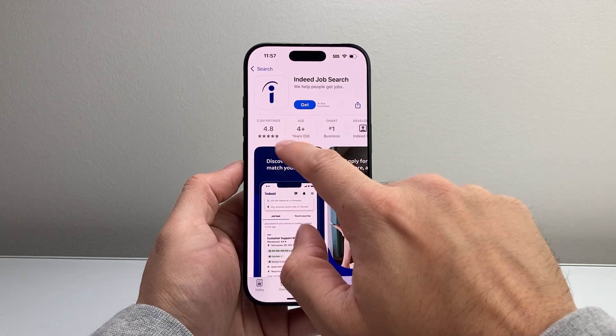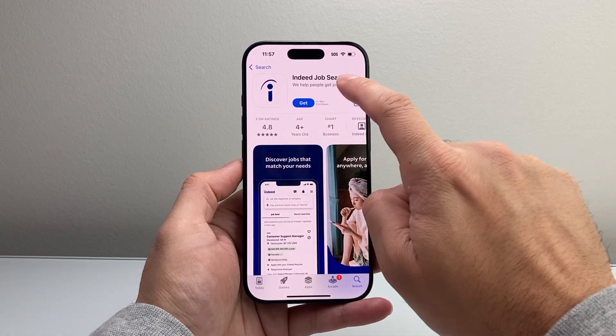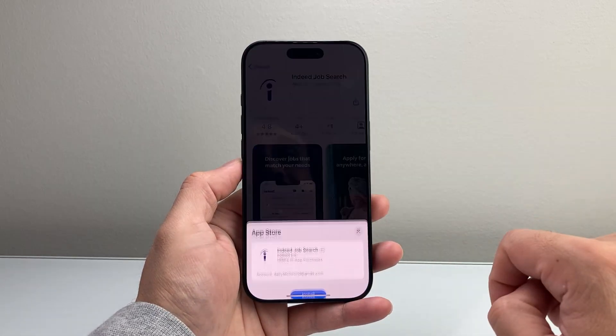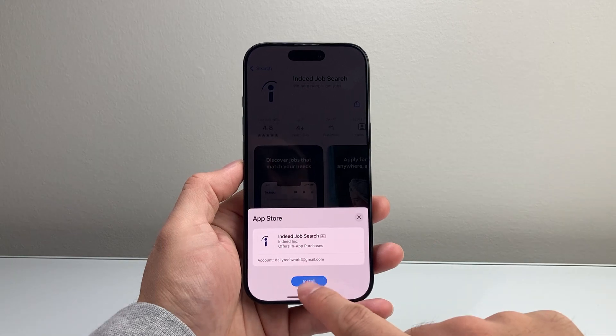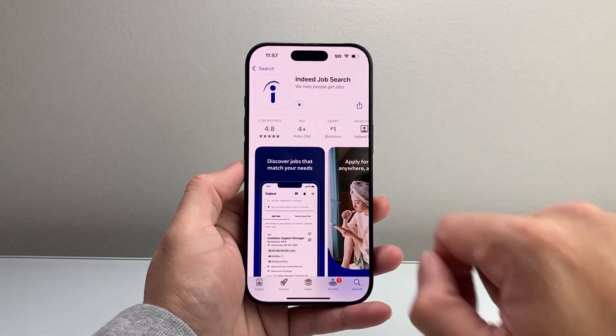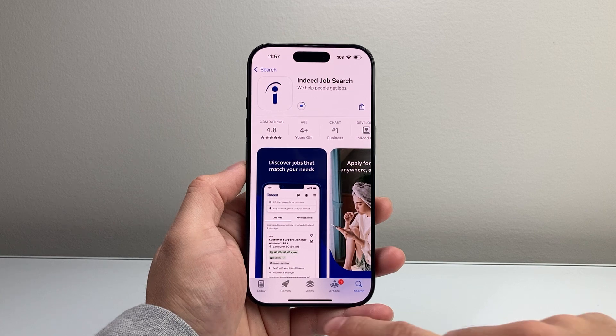And then as you can see, this is the one. So in order to download and install, just click on Get, then Install, and it will begin the process to download and install the app.